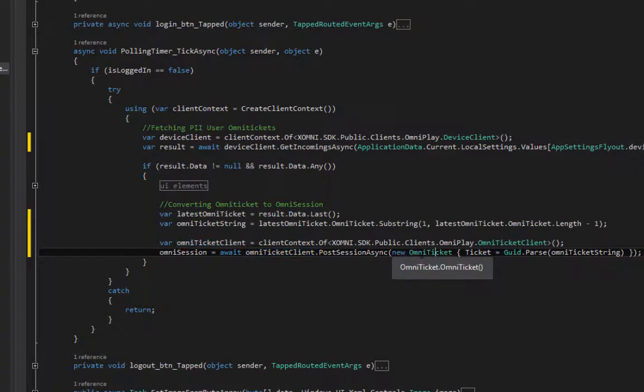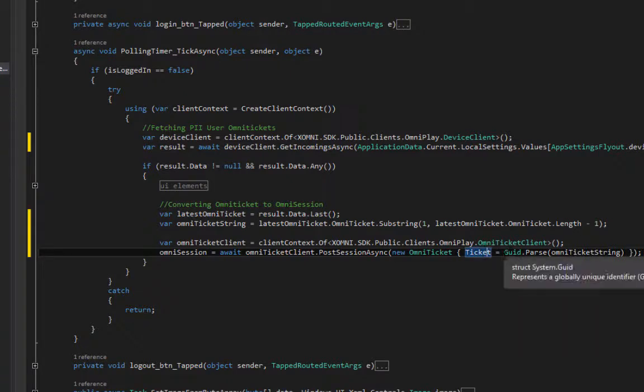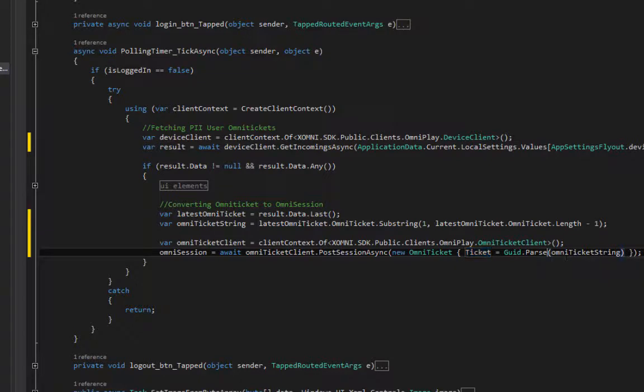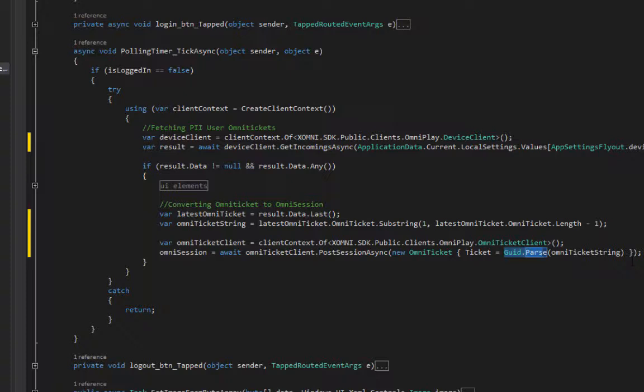I'm creating a new omni ticket here, which is the ticket equals to our omni tickets guide parse. I need to use guide parse here because guide.parse method just converts a string to guide.